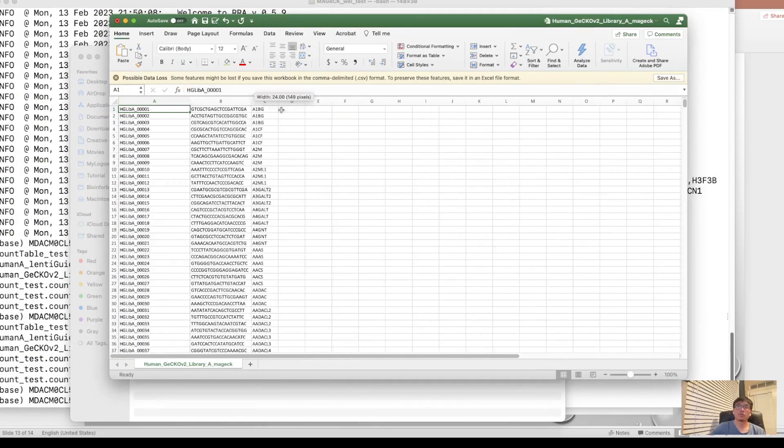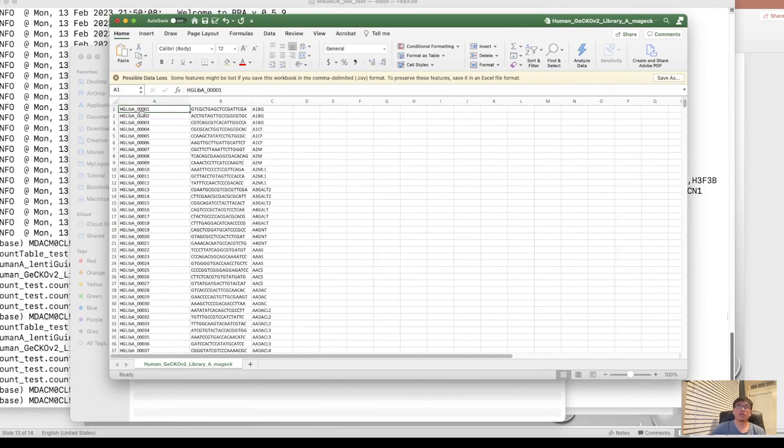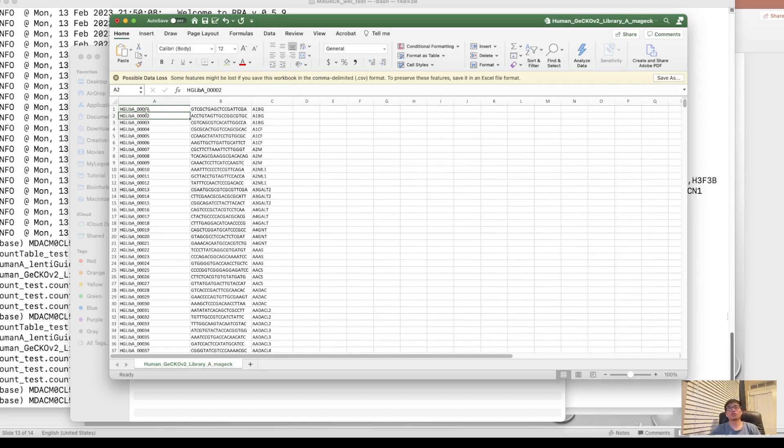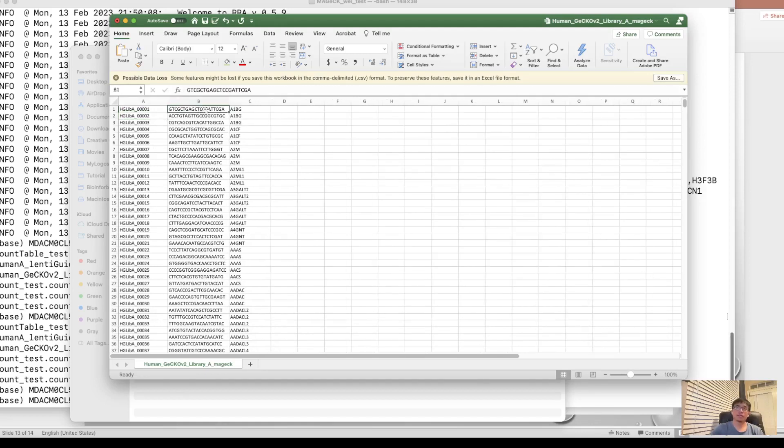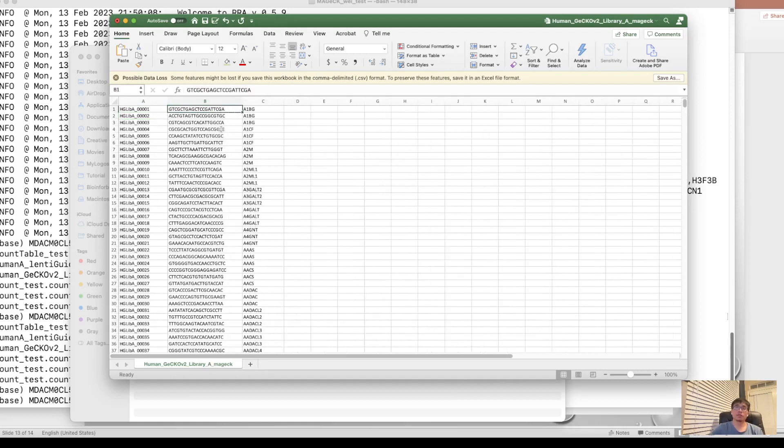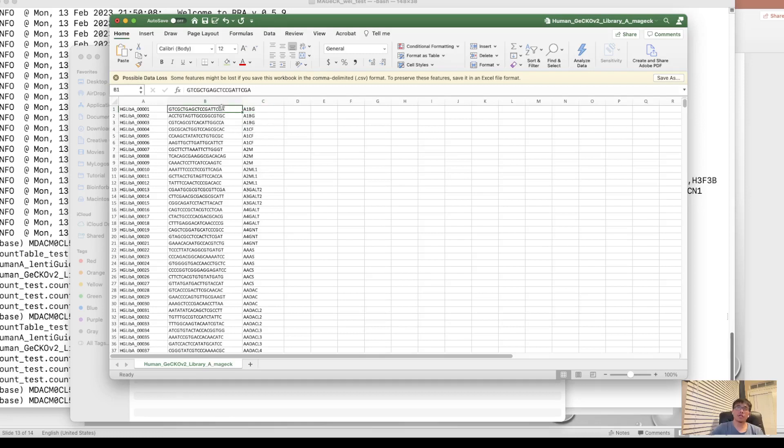The library looks like this. So it has three columns. The first column is the guide ID. So you can see hglib1 there, number one. You can also name by yourself like SG1, SG2. It doesn't matter. And the second column is the sequence of sgRNAs. It's a 20 base pair. And the third column is the gene symbol that the sgRNA targets.